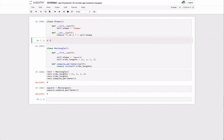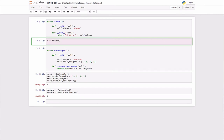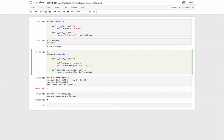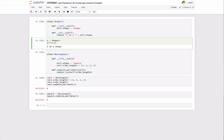If I say s equals Shape and instantiate it, all I can really do is call print on s. The special nature of __str__ means that if I call the print statement on the object itself, then it's going to return that print string — in this case, 'I am a shape.' That's not that interesting on its own, but we'll see more in a second.